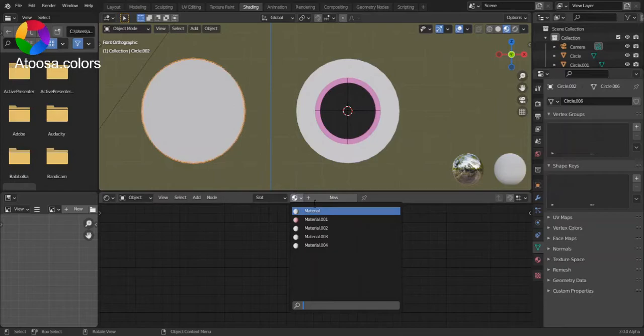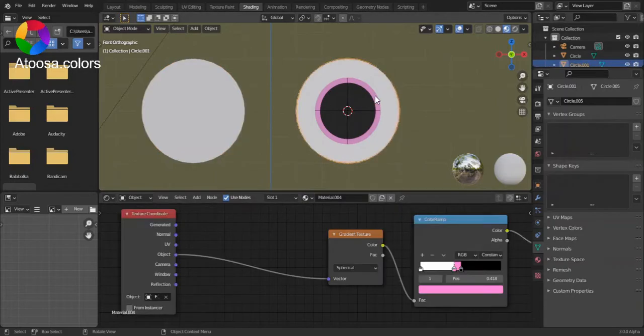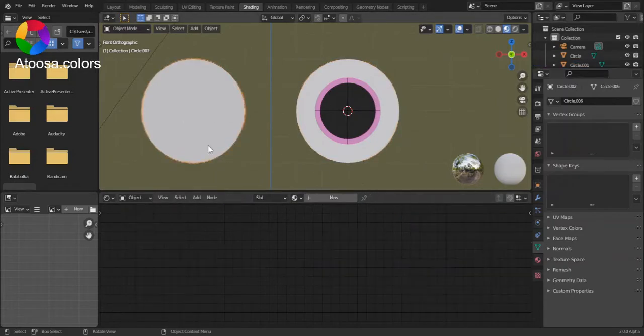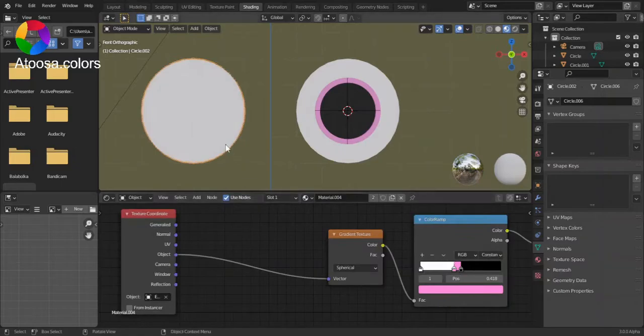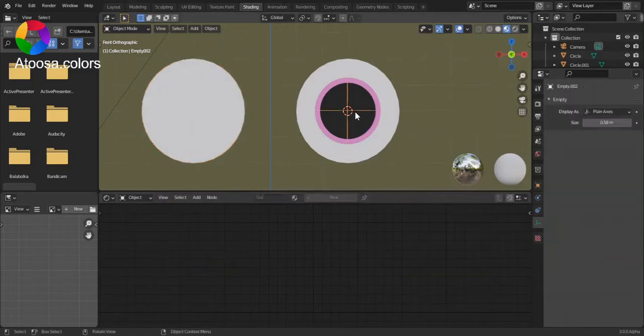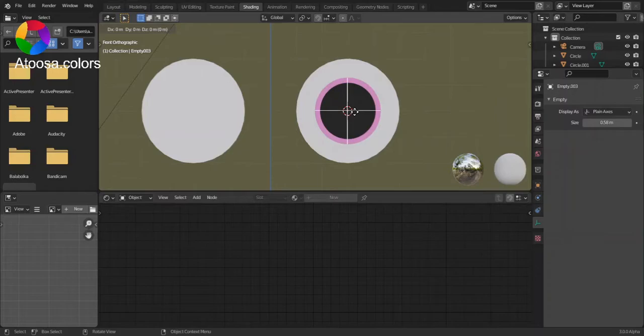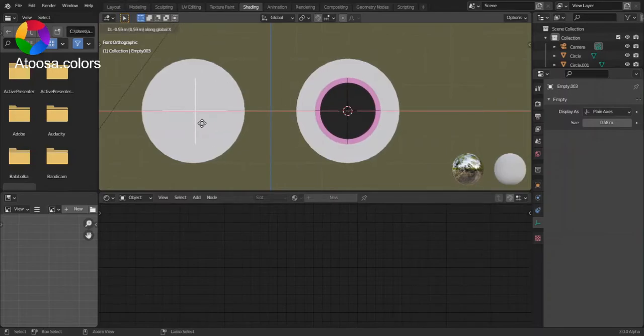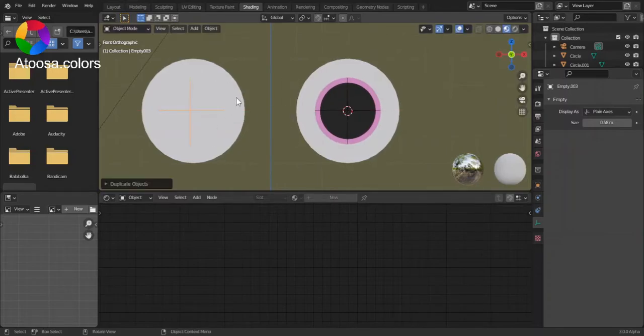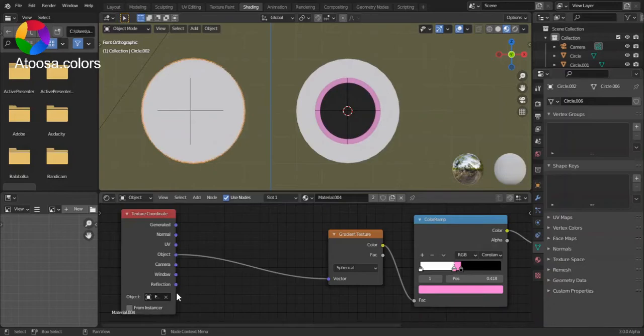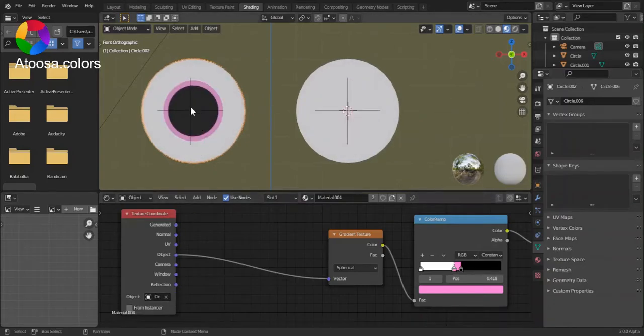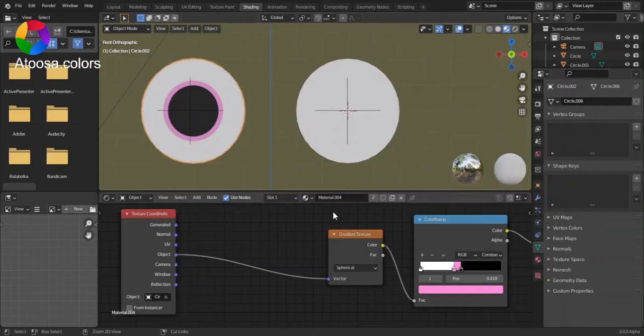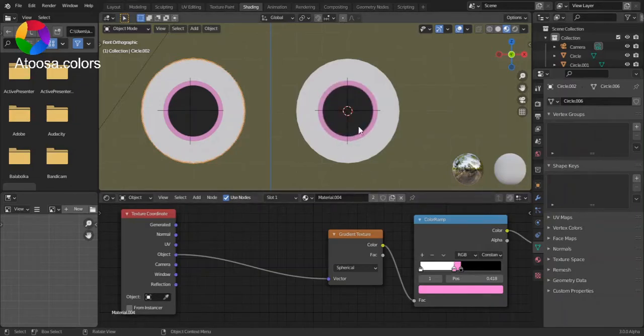Now, pick the same material for this eye. Duplicate this object, duplicate this empty with Shift D. Choose the empty as the object and make sure.